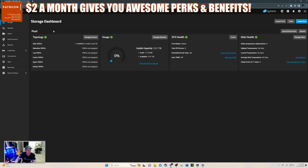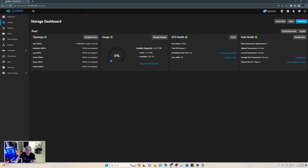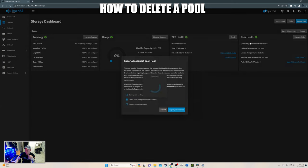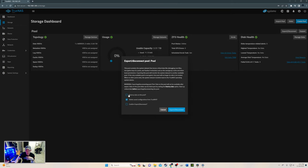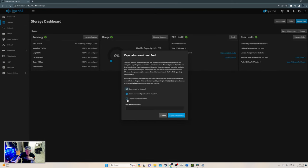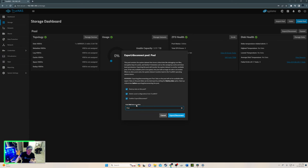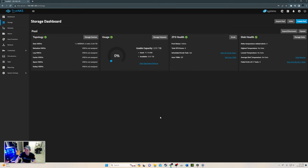Here is our storage dashboard with topology, usage, ZFS health, and disk health. And one thing also, if you want to delete a pool, go to export, disconnect, click on all these, and then type in pool, or whatever the name of your pool is, and hit this button right here, it will delete the pool. We're not going to do that today. But that's how you would do that.